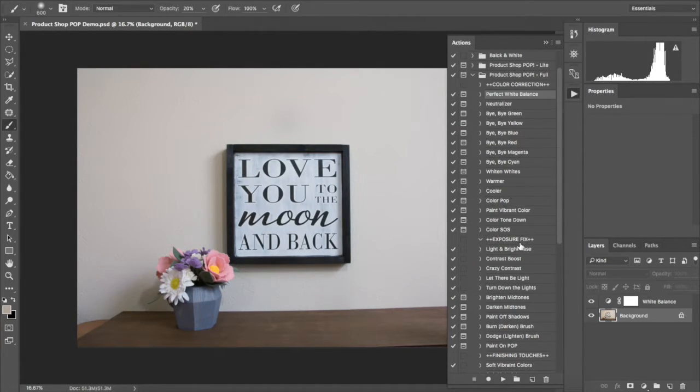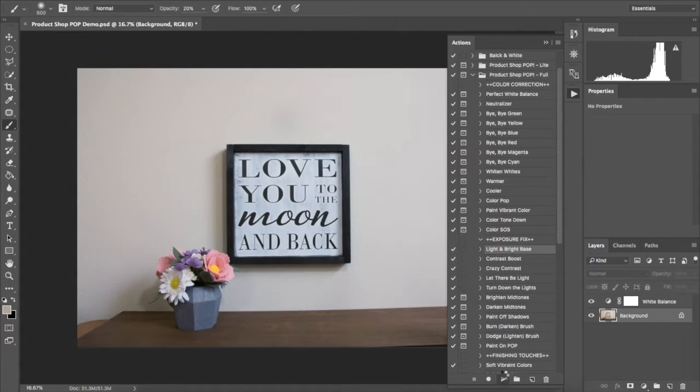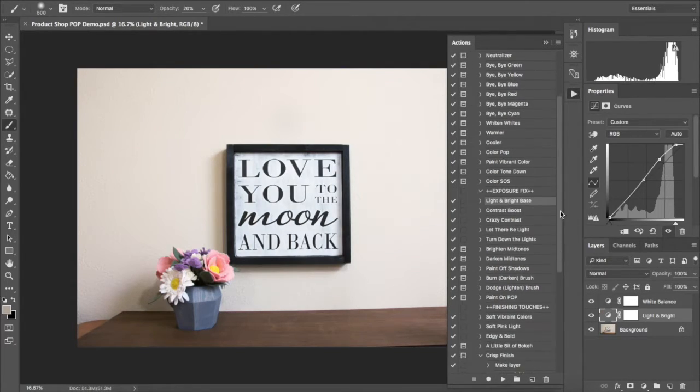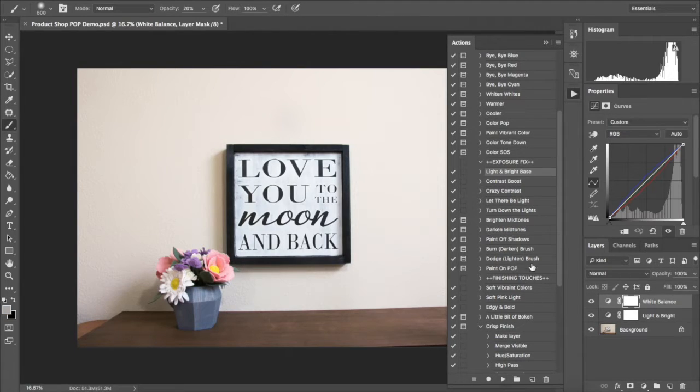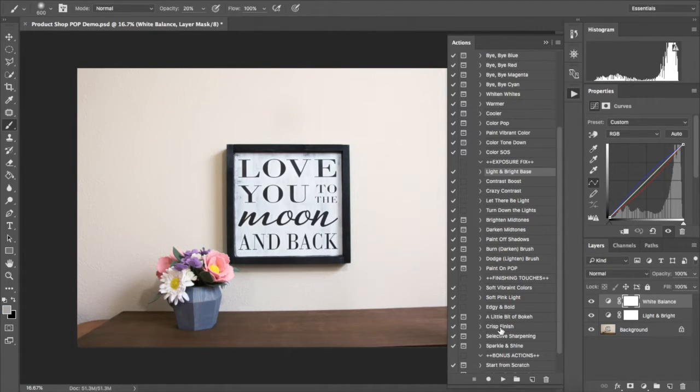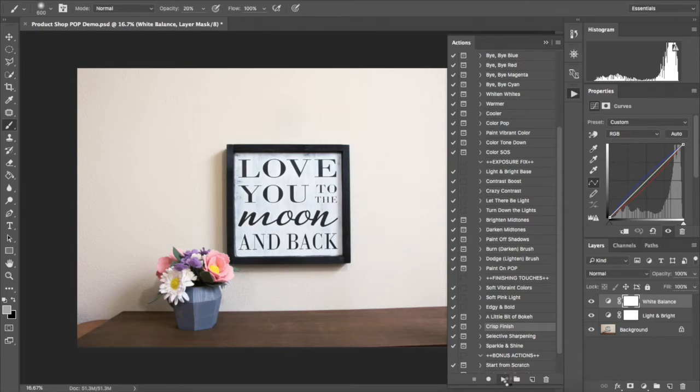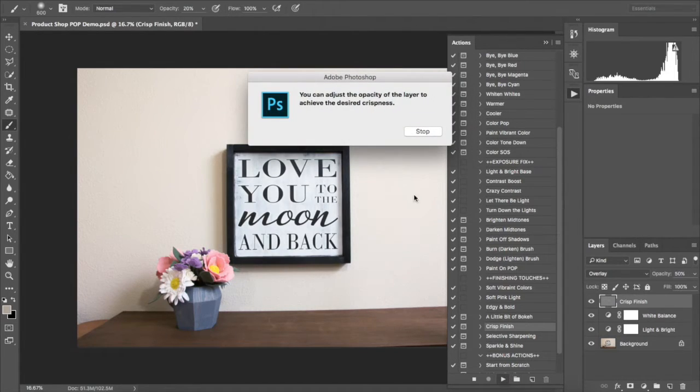Next, I'm going to play the light and bright bass. And finally, I'm going to finish up this picture with crisp finish, which is a nice action that just gives your edges a little bit of crispness.